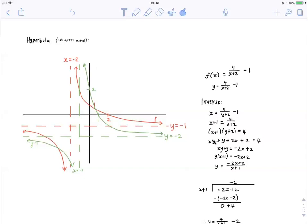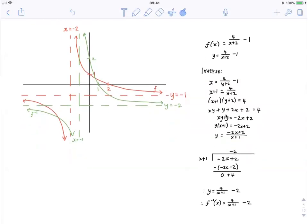Now we're left with xy plus y plus 2x plus 2 is equal to 4. What we need to do now is get all the y terms alone on the left-hand side. So we take the 2x and the 2 to the right-hand side. Then we factorize out a y, and we're left with y times x plus 1 is equal to minus 2x plus 2. Now we divide each side by x plus 1, and we're left with y is equal to minus 2x plus 2 over x plus 1.